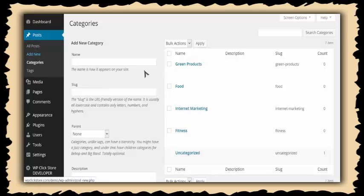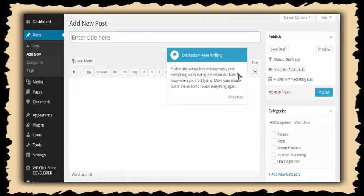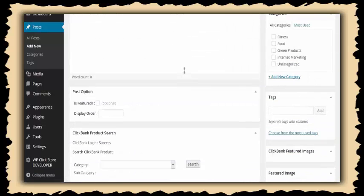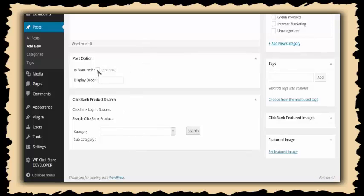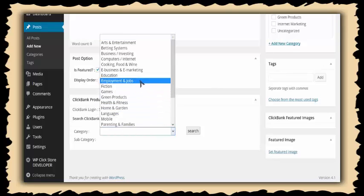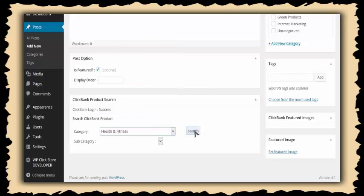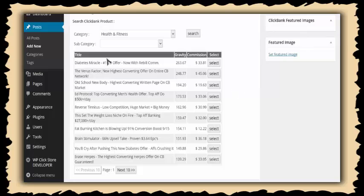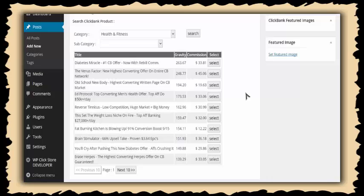Now I'll go to Add New Post, and this is where it gets really exciting and powerful. You don't even need to enter the title or any content manually. All you need to do is go down here — you can choose whether the post is featured and what display order it comes in — and then this tool will search the Clickbank marketplace for you. It shows you all the products, their gravity (which is how well they sell), and the commission you earn. You can select and add one to your store just like that.